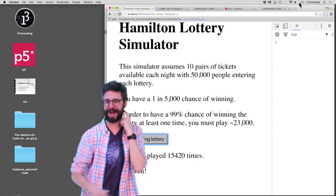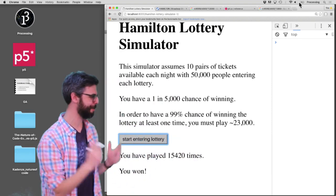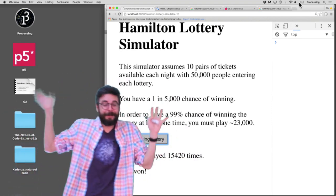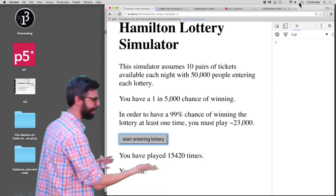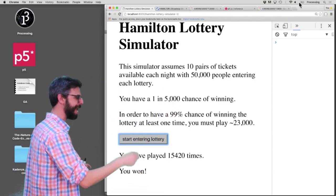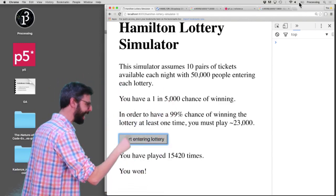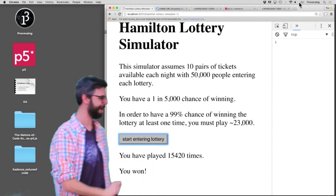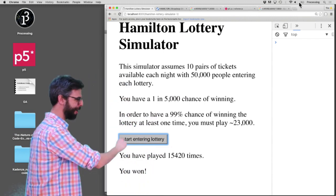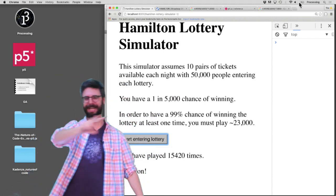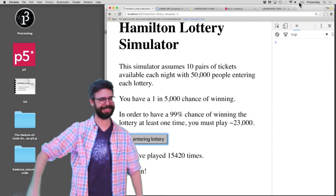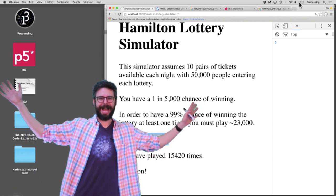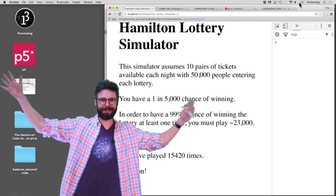Part 3 of the Hamilton Lottery Simulator. So if you were kept in suspense in the previous video, I let it run and after 15,420 times of playing the Hamilton Lottery, we finally won our two tickets at $10 each. See you tonight at the show.